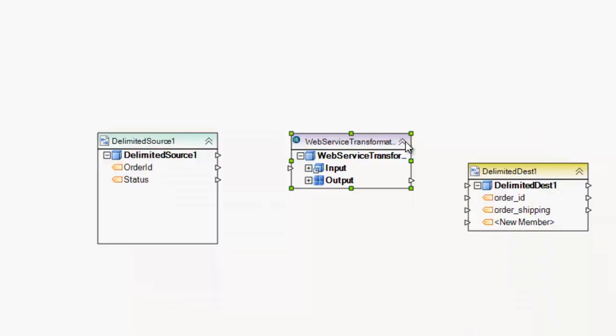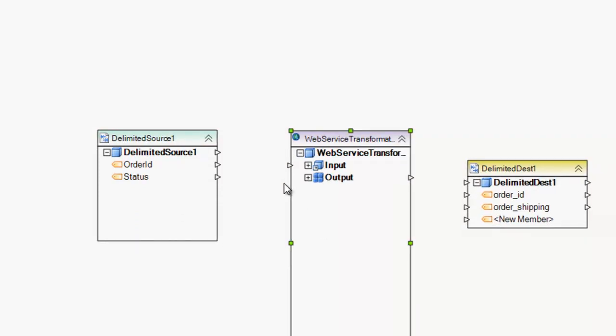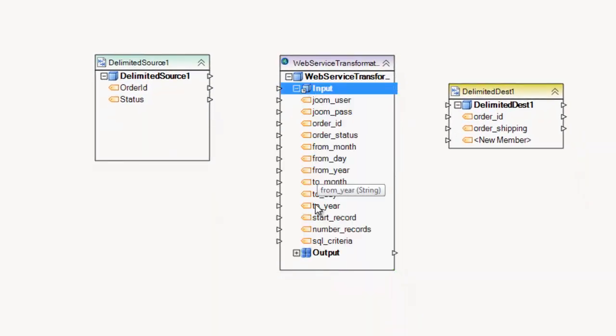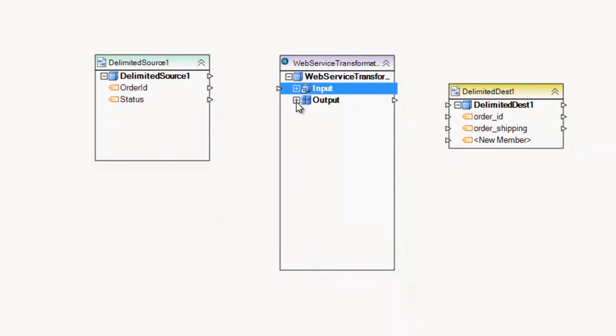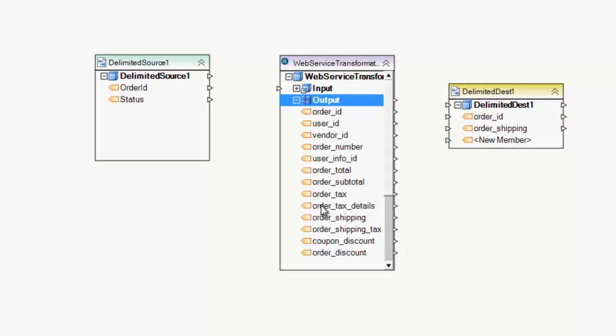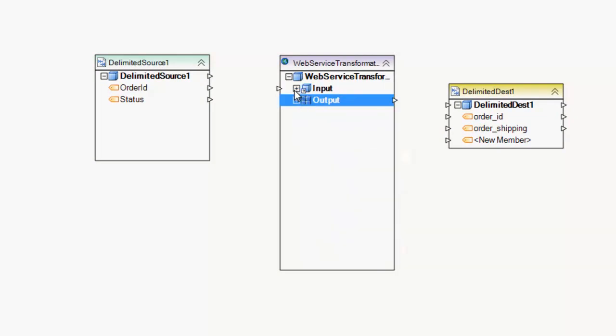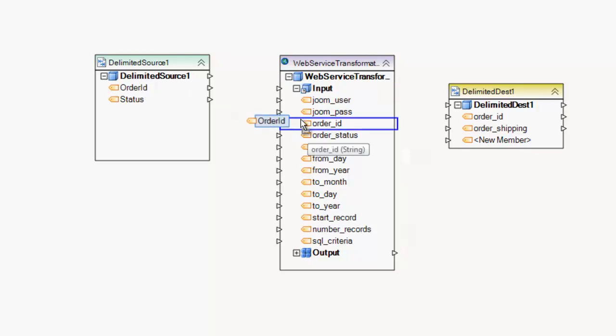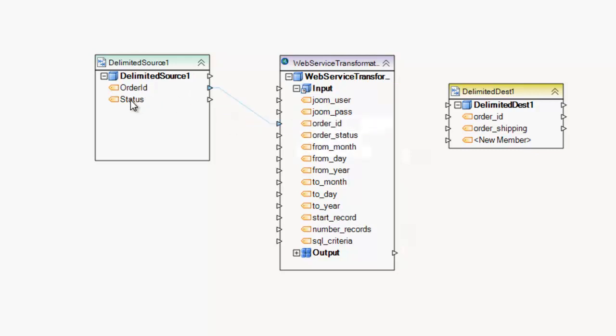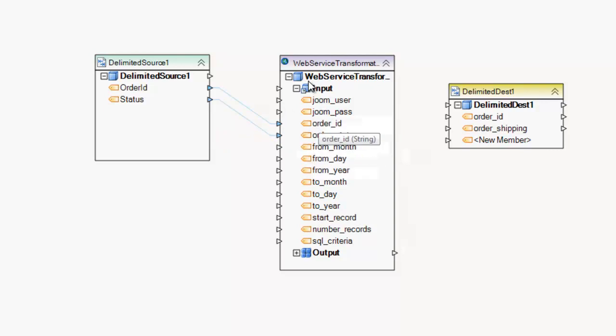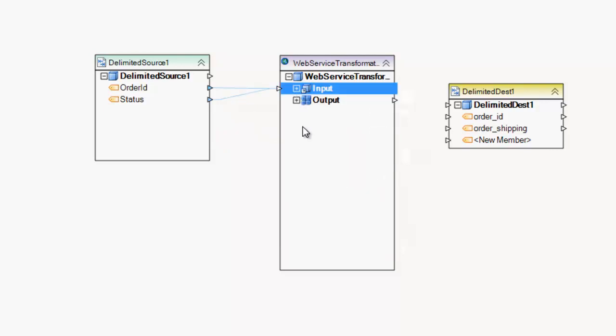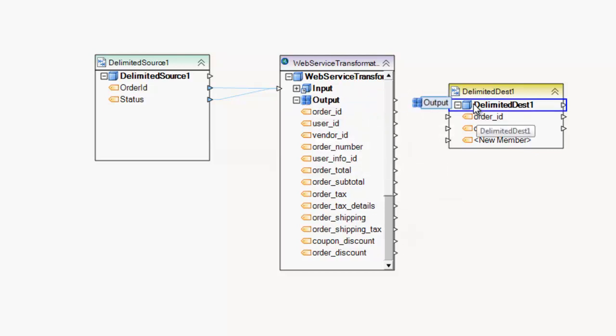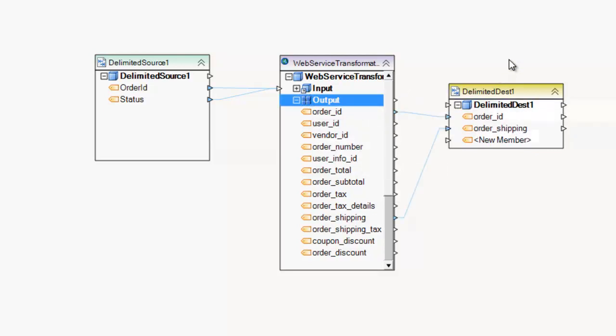And this will give you the layout for the web service transformation, complete with the input parameters under the input node and the return value under the output node. So then all that's left to do now is map from our source to the input of the web service call. In this case, you're just basically setting the parameters for that call and then map the return value output to the subsequent transformations and destinations.